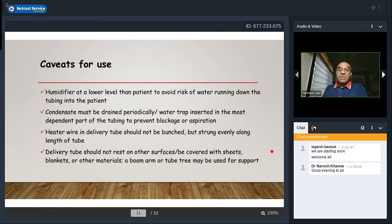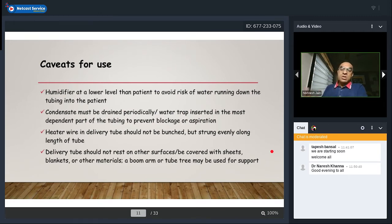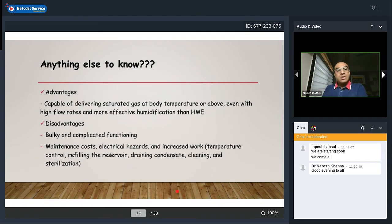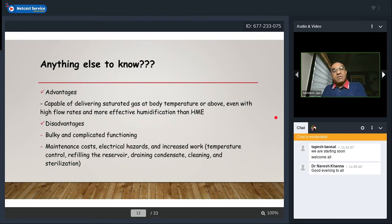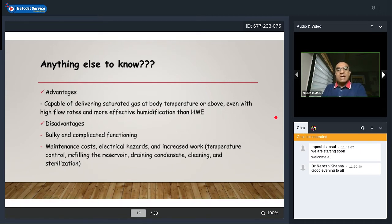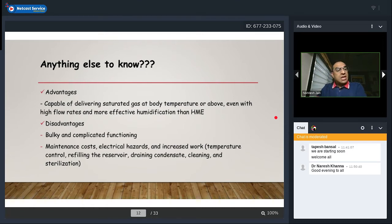If there is a heater wire in the delivery tube, it should be strung evenly along the entire length — not merged. The delivery tube should not rest on other surfaces or be covered with sheets or blankets; a boom arm or tube tree can be used for support. Advantages of active humidifiers include capability to deliver saturated gas at body temperature or above, even with high flow rates — more effective than passive devices. Disadvantages include being bulky, complicated to operate, requiring maintenance, electrical hazards, and increased manpower for temperature control, reservoir refilling, condensate management, cleaning, and sterilization.